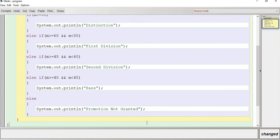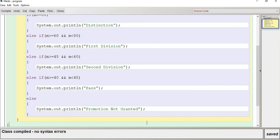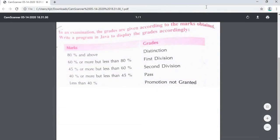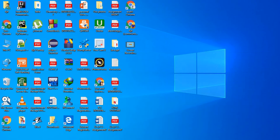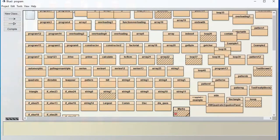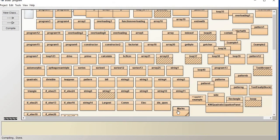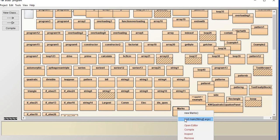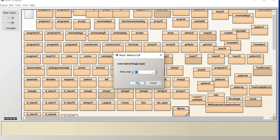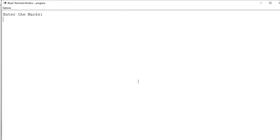Okay, Control+K to compile. Let me check whether we are getting any errors or not, because the main thing is that we have to fix any errors. No error. Let me close this and execute the program. Let me give the marks — I'll enter 90 to check whether we are getting Distinction or not. Yes! We are getting the correct output.